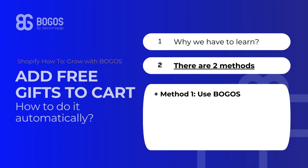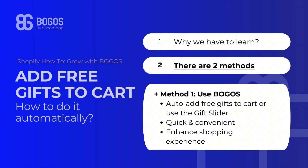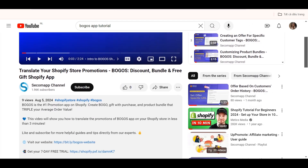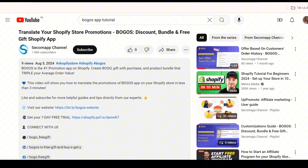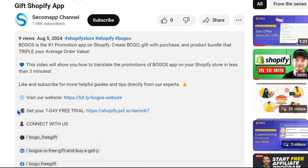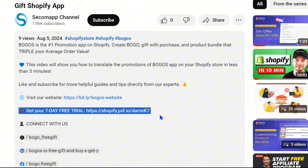There you have it — setting up a free gift offer using the Bogos app. I have dropped the link to install Bogos in the description for you to grab a 7-day free trial.